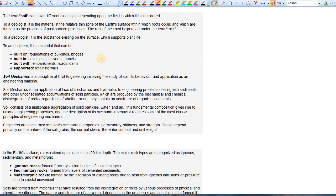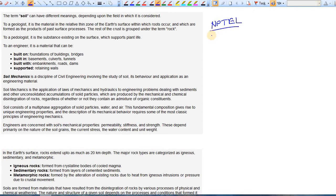This is the very first lesson of soil mechanics. In this lesson we learn why, as a civil engineer, we need to learn soil mechanics and also how soil is formed and what are the different forms of soil. All this video material has been taken from NPTEL — you can go to this website to get all this material absolutely free. So credit goes to NPTEL.